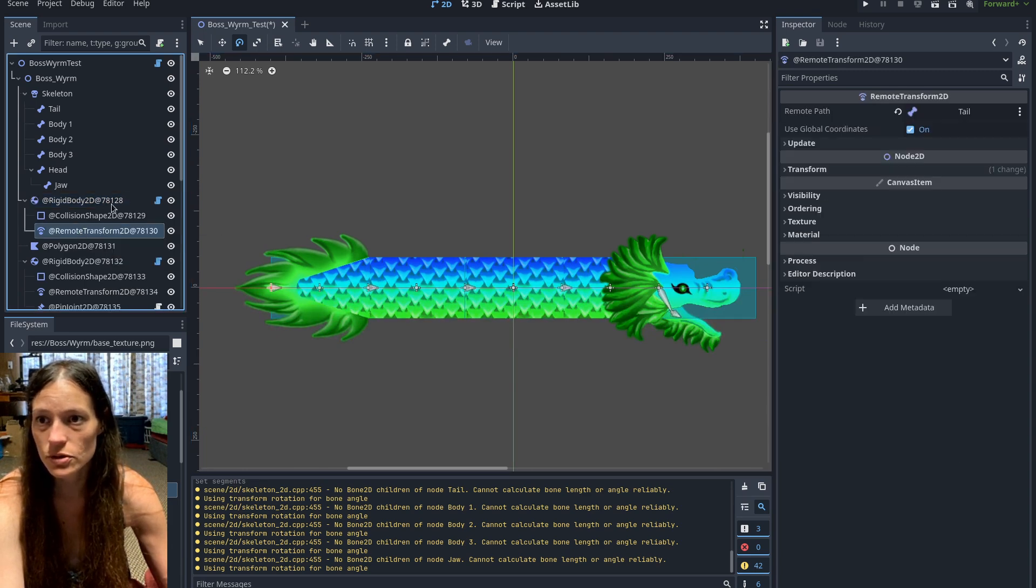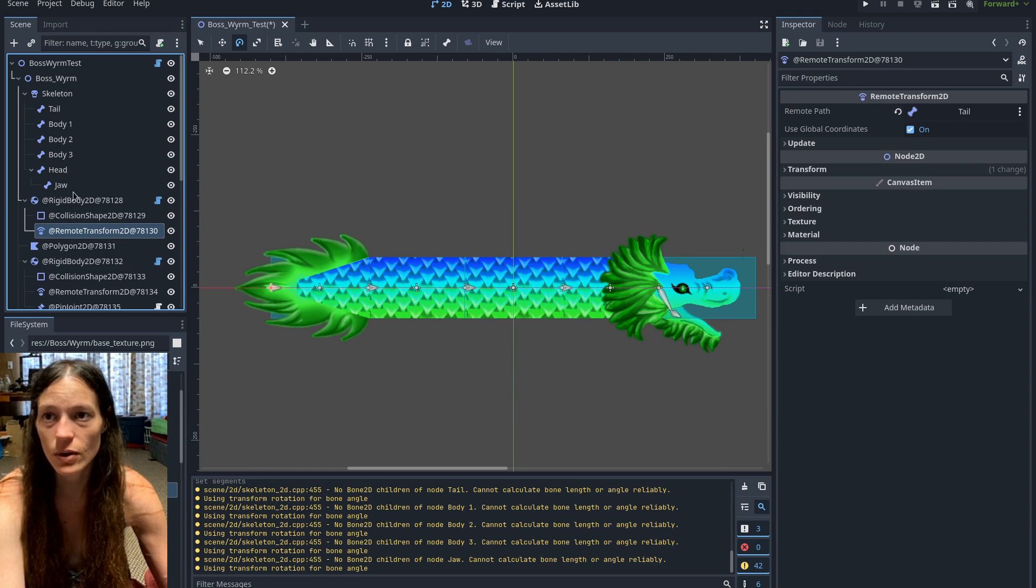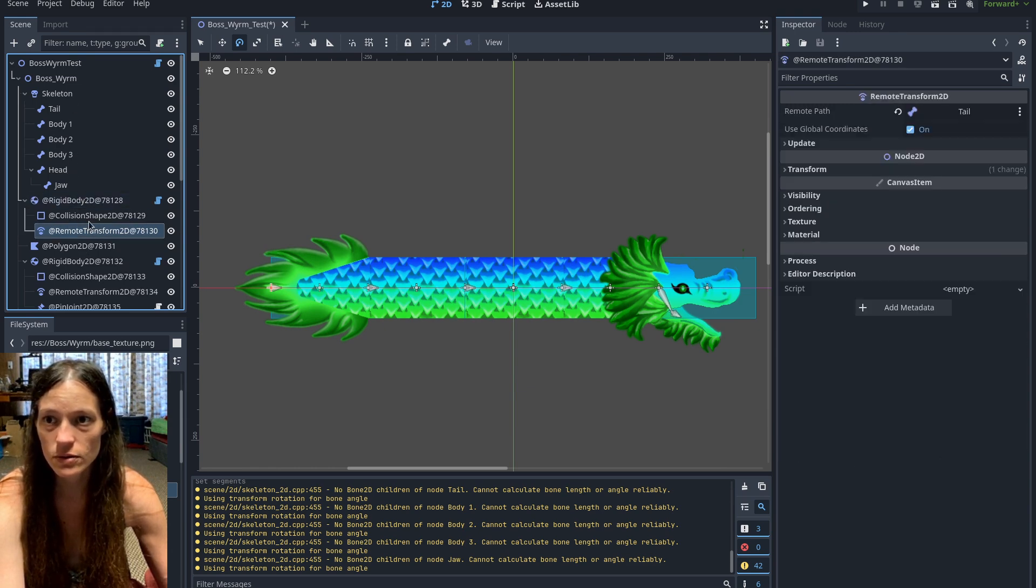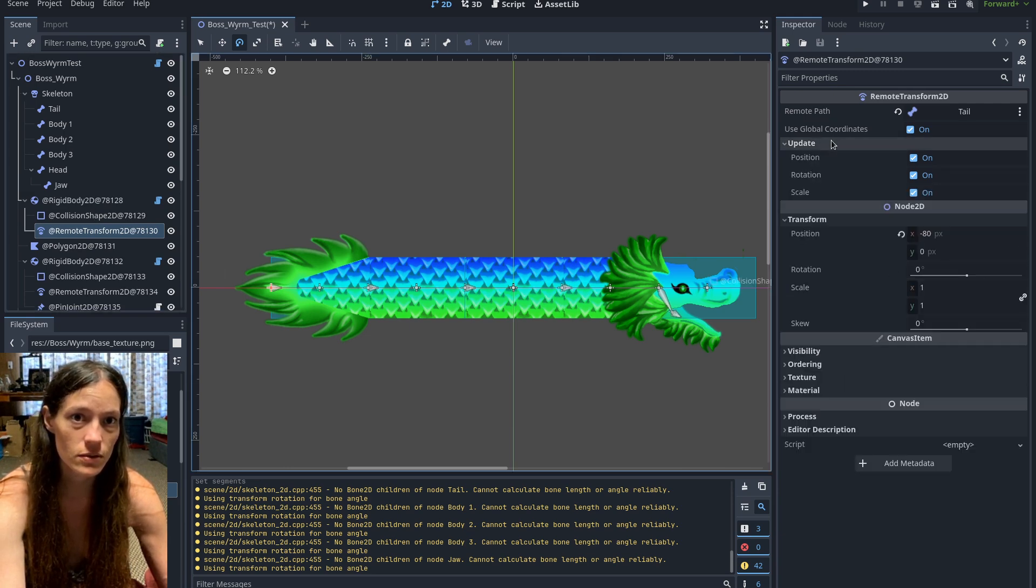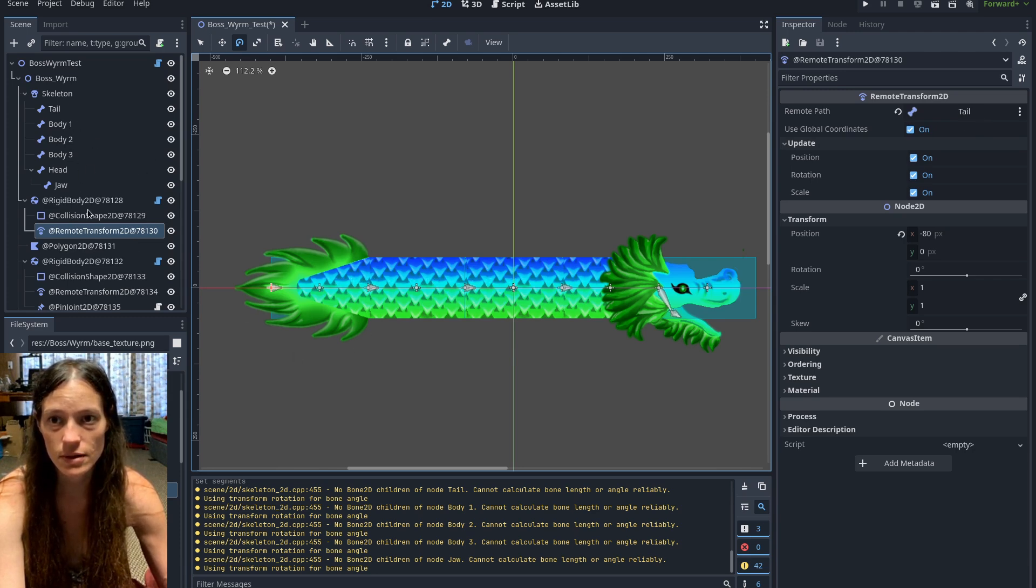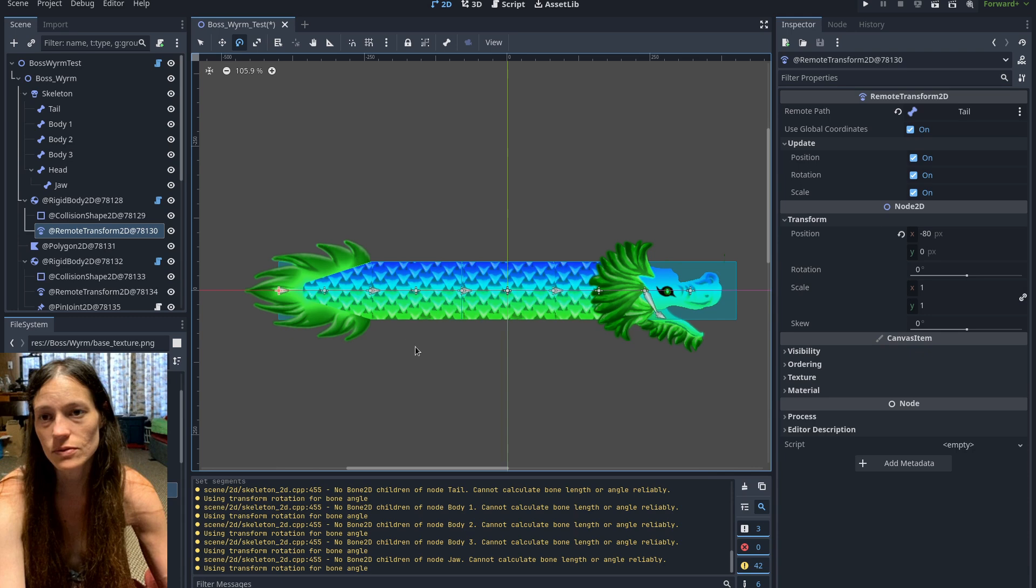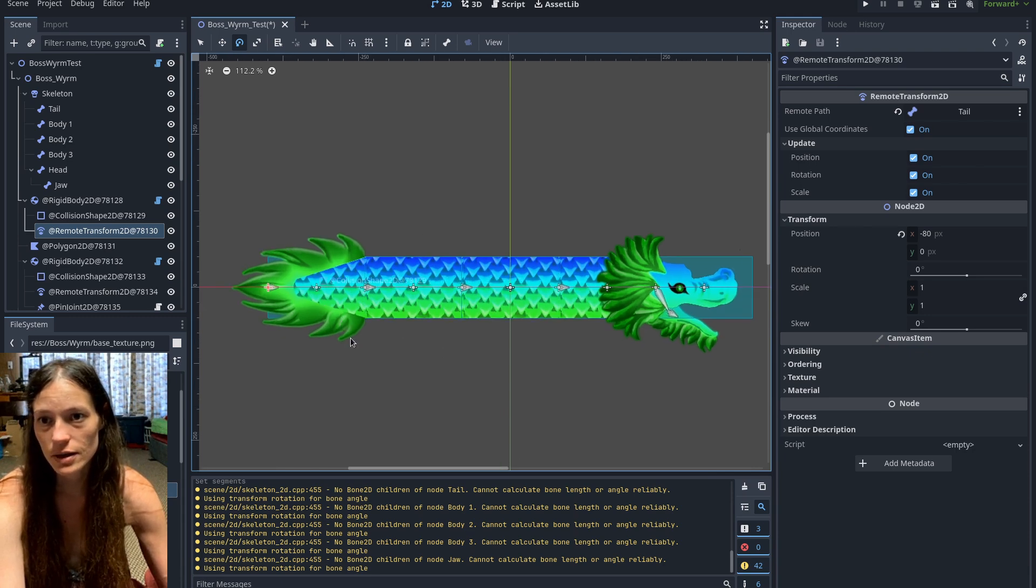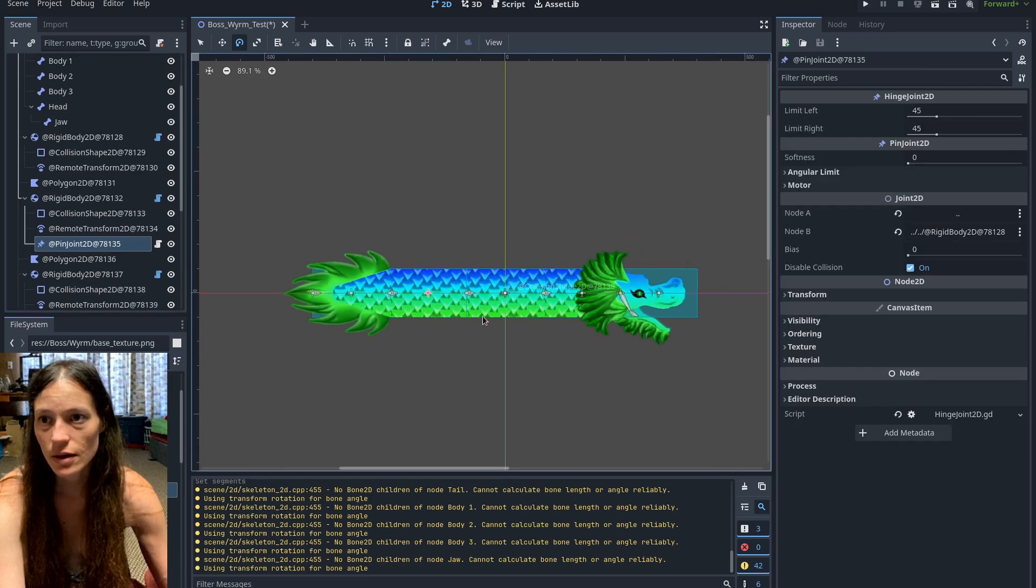And then I have the remote transform to make the bone follow the rigid body. So under the rigid body you put the remote transform, you set the remote path to the bone that's supposed to follow the rigid body. And then I did offset the position on the remote transform.